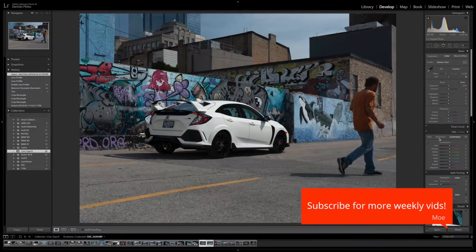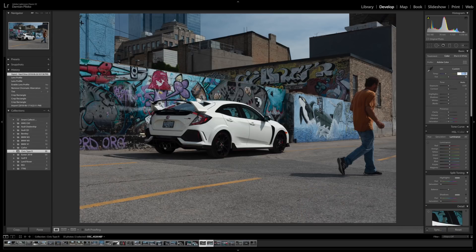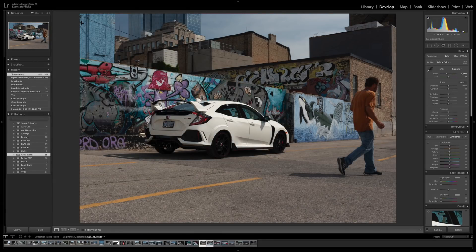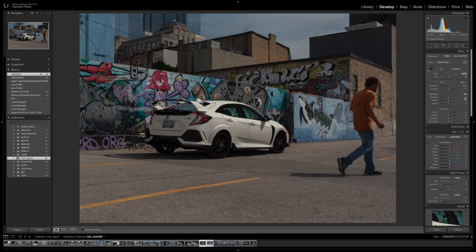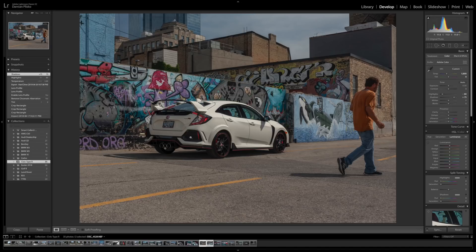Let's get started with some of the basic adjustments. First I'm going to adjust the white balance to about 5800, which gives it a bit of a yellowish tone. Next I'm going to bring down the highlights to about 80 to recover some of the whites in the car. Then I'll bring up the shadows to about 75 to recover some of those details in the shadows.